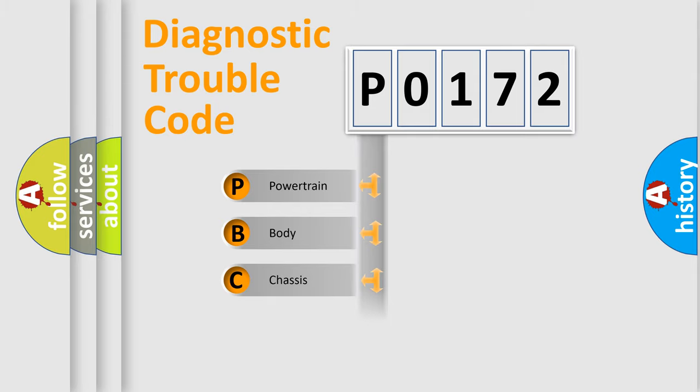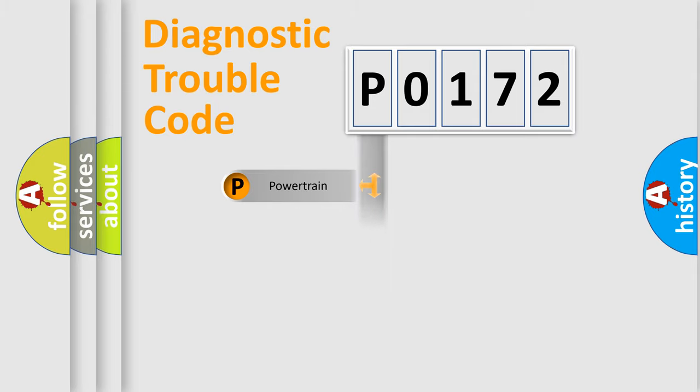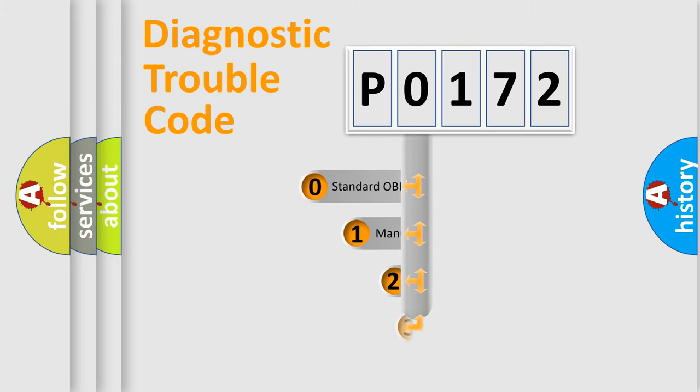Powertrain, body, chassis, network. This distribution is defined in the first character code.